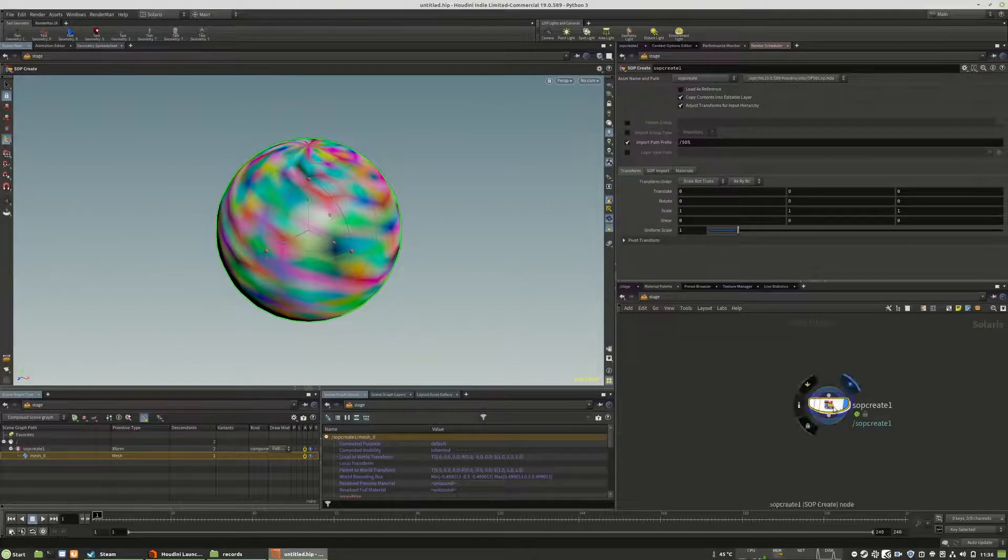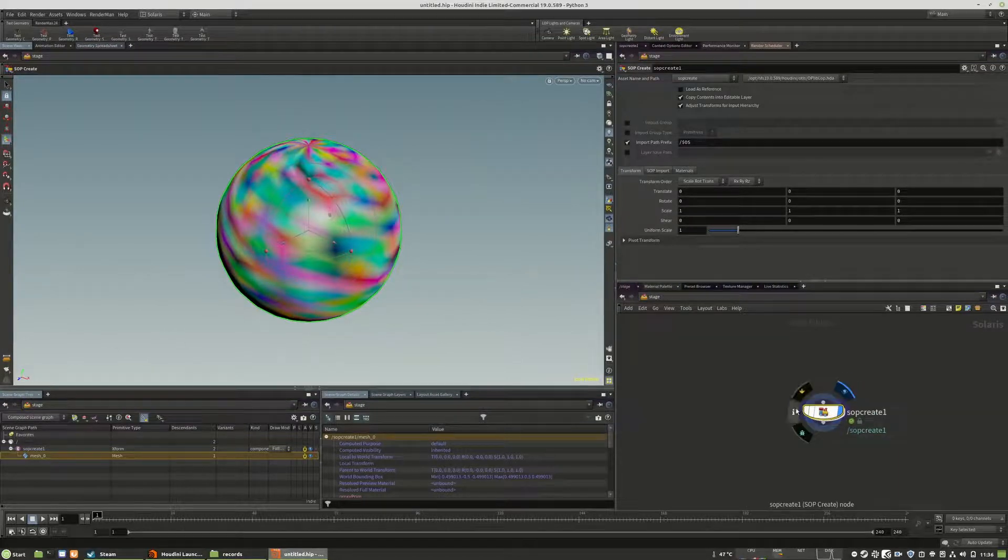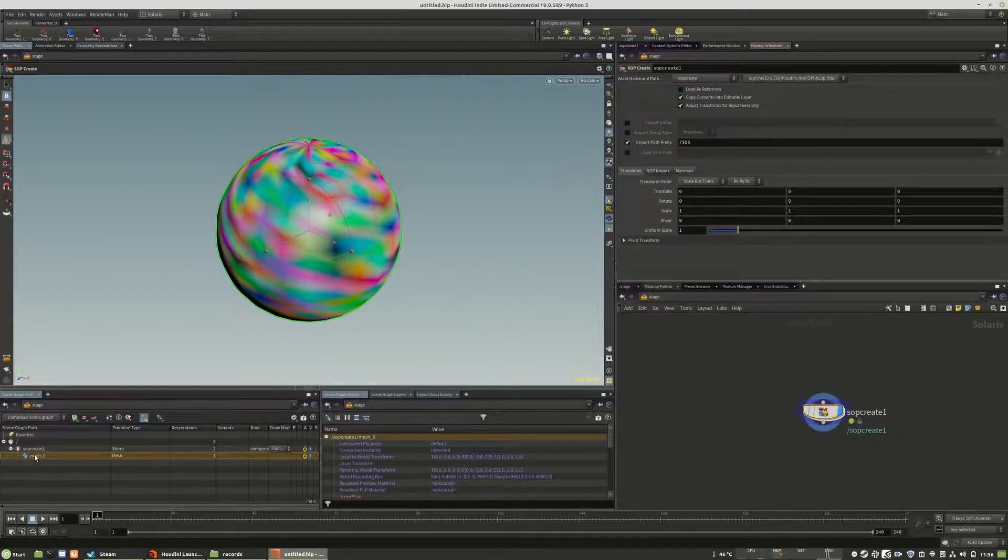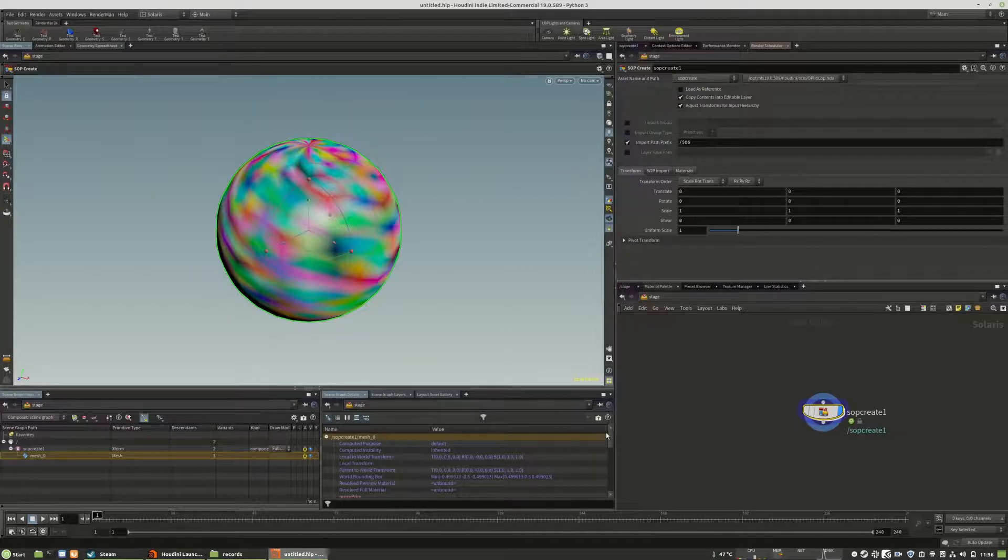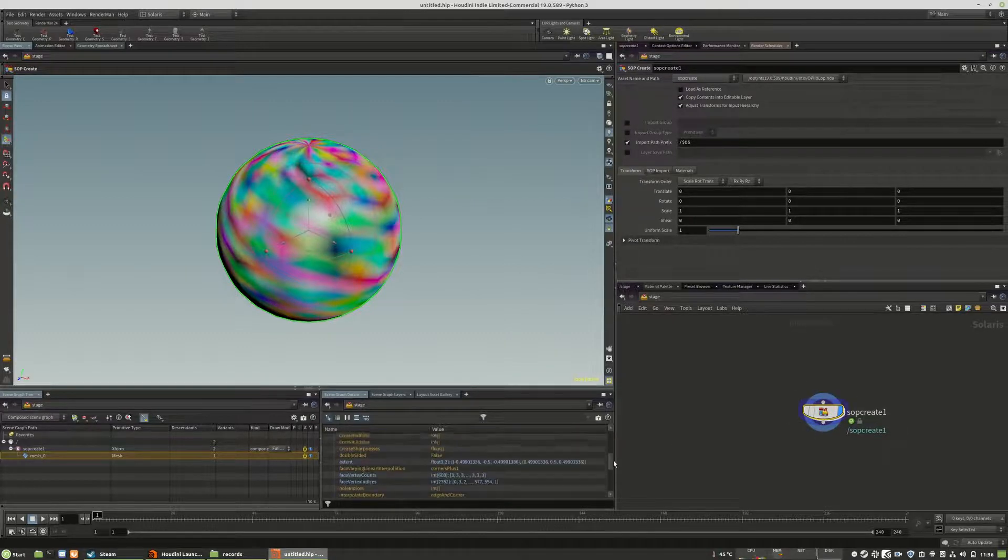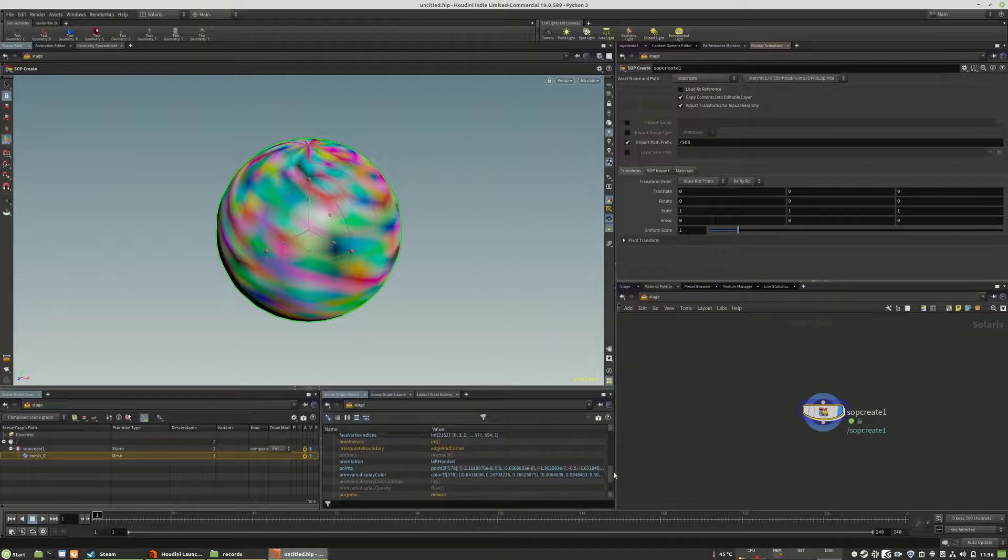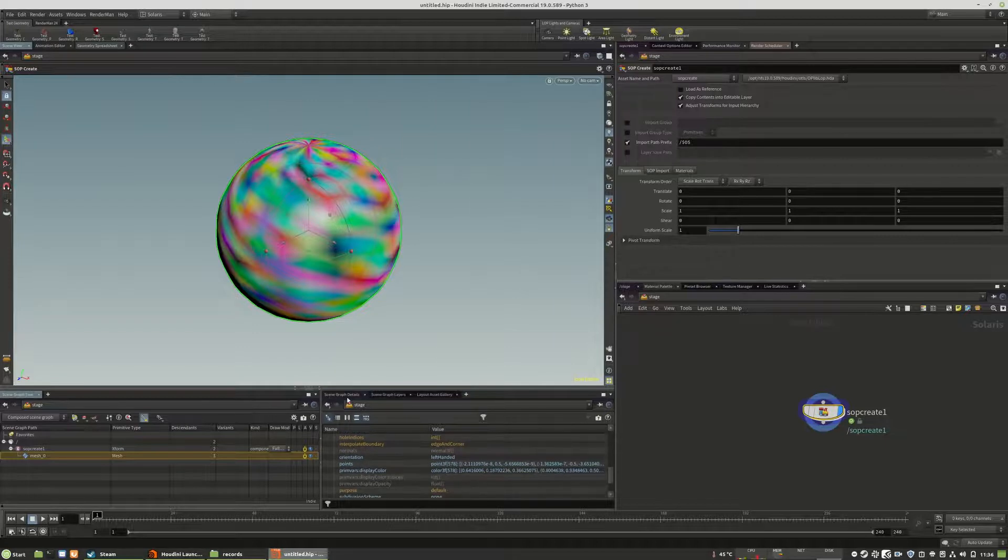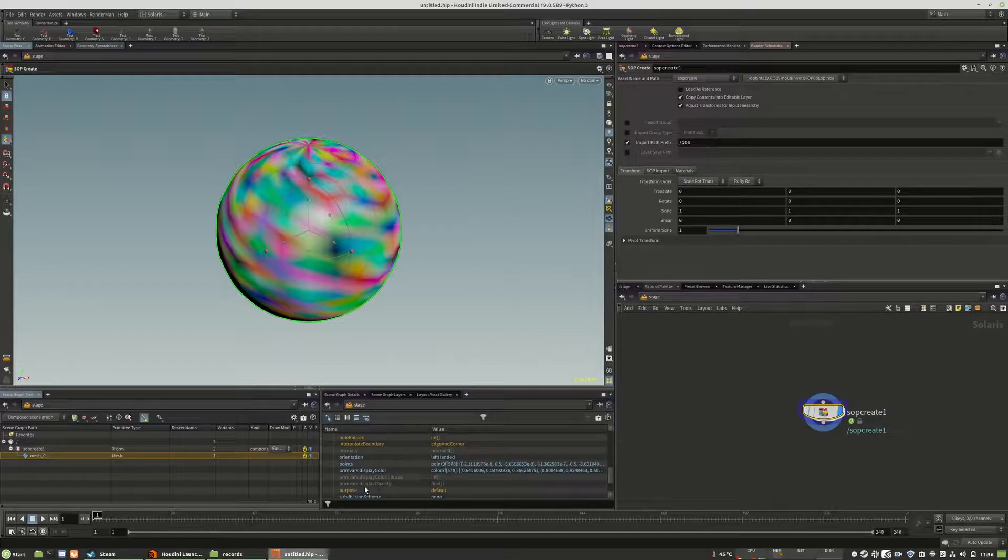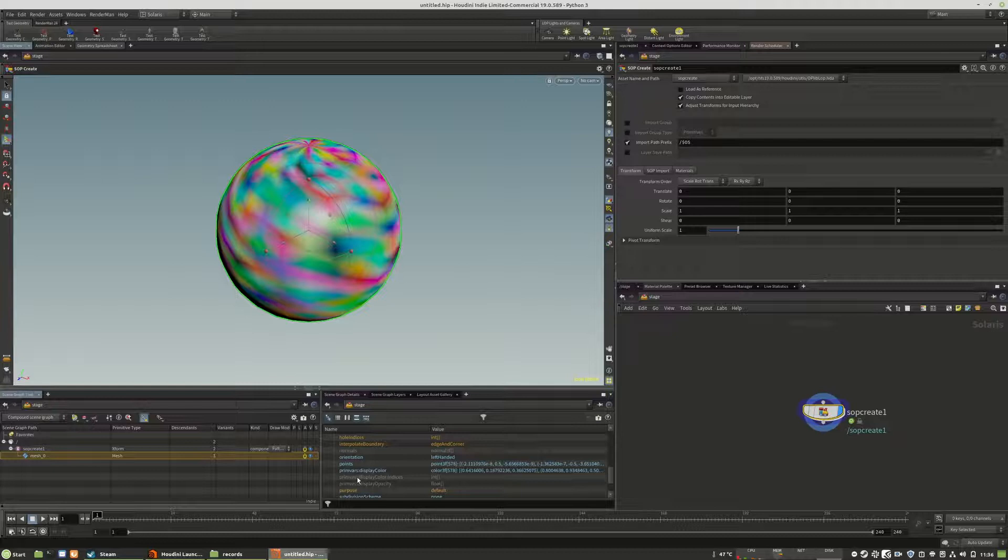When you select the sub-create and select the mesh from the slope or dial down in the scene graph details, you see that we have a display color attribute right here.